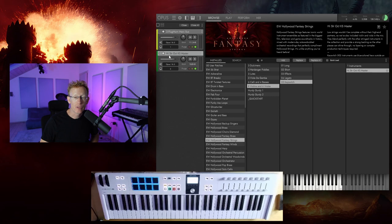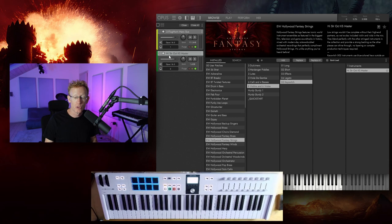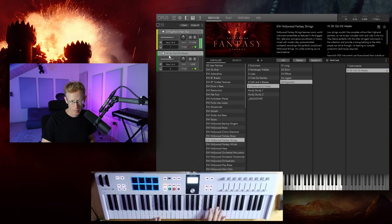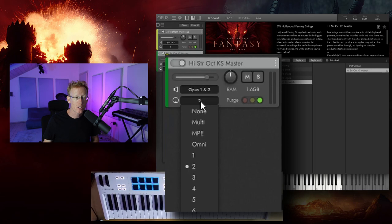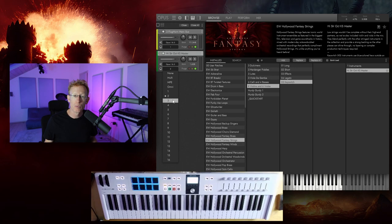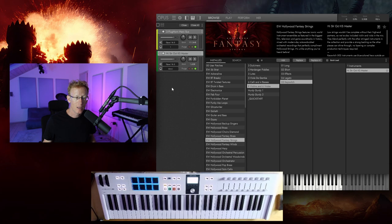And by the way, I do have this on SSDs, really recommended. So now both of them are loaded, but they will not play together yet. So what you need to do is you need to set the MIDI input and clicking this will give you the options. And we have none, multi, MPE, omni, and so on. So my keyboard is set to one, but you can just use omni. And now they will both play.